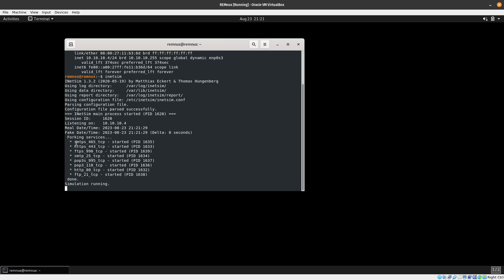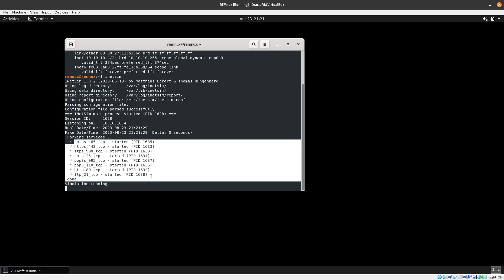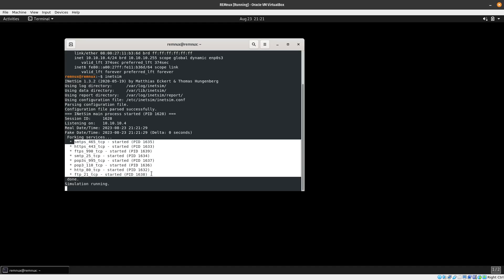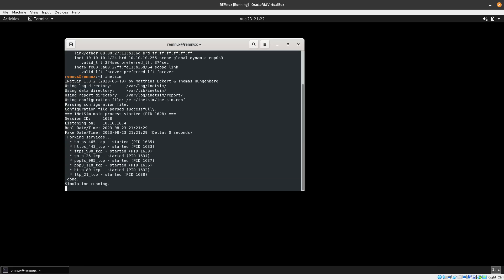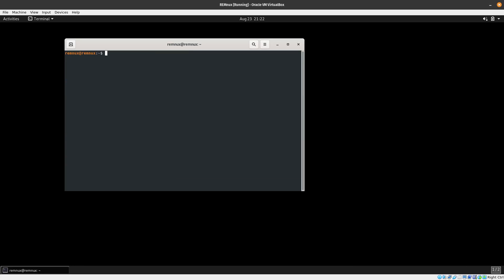But we are missing DNS, and we need DNS because a lot of malware is going to be reaching out to domain names. We want to be able to resolve those and handle them with INetSim. The way to do that is: sudo nano /etc/inetsim/inetsim.conf.